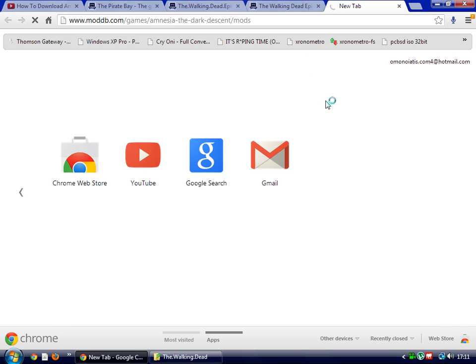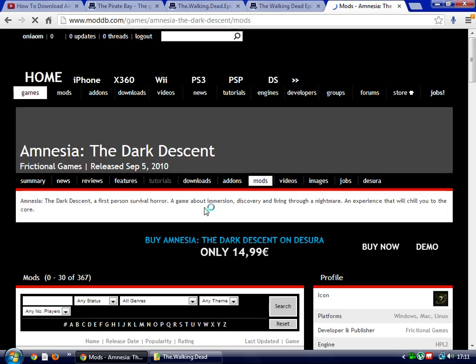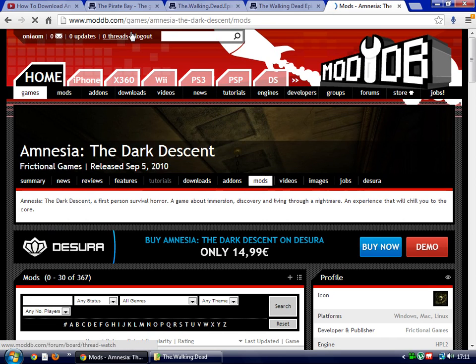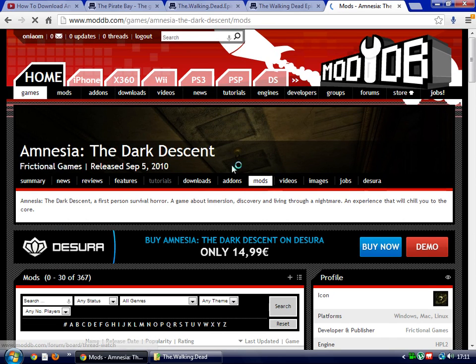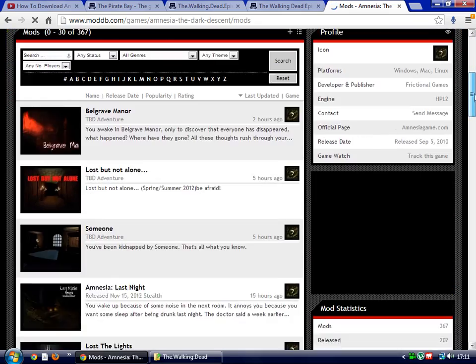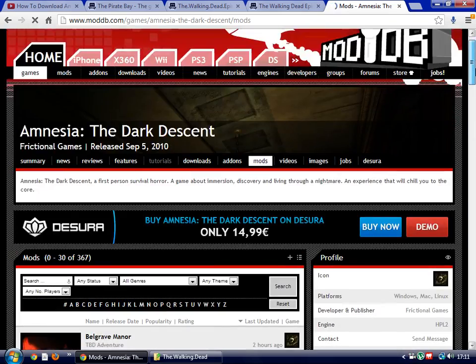You have the choices. The first choice is to go and register into ModDB or just be a free user. I am already logged in, so I'm gonna show you this little thing right here.